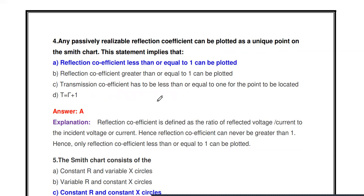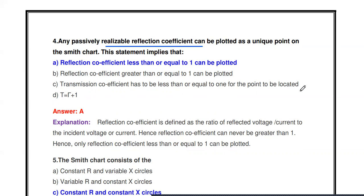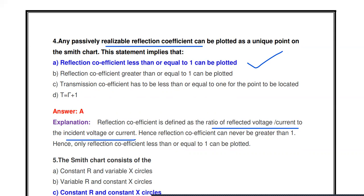Next question: Any passively realizable reflection coefficient can be plotted as a unique point on the Smith chart. This statement implies what? The options are: reflection coefficient less than or equal to one can be plotted; reflection coefficient greater than or equal to one can be plotted; transmission coefficient has to be less than or equal to one. The answer is that the reflection coefficient value is less than or equal to one, since the reflection coefficient is defined as the ratio of reflected voltage or current to incident voltage or current. Its minimum value is zero and maximum value is one.